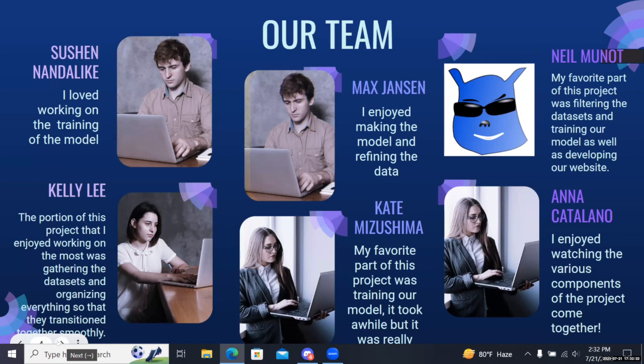Hi, I'm Kate and my favorite part of the project was also training our model. It took a really long time but it was really cool to see how it actually worked.